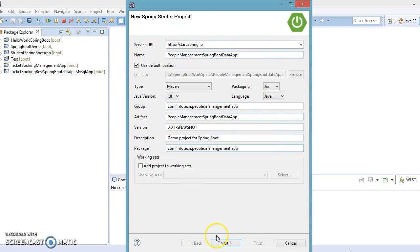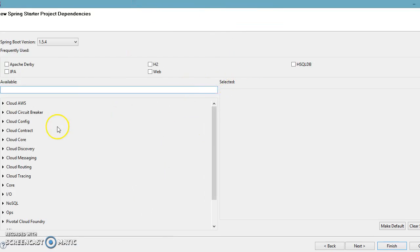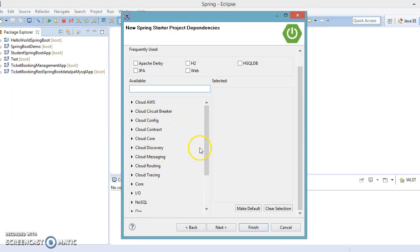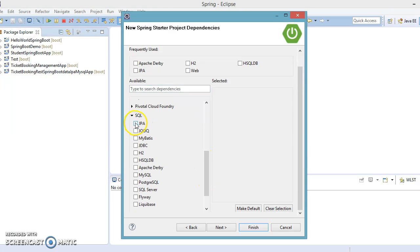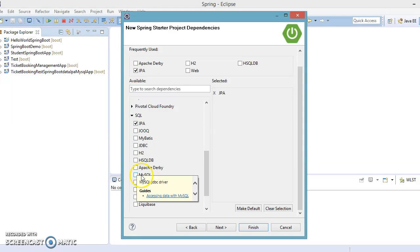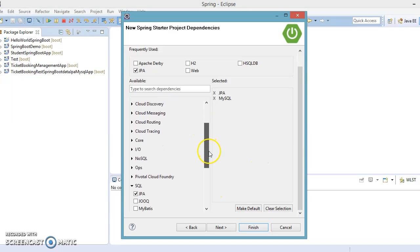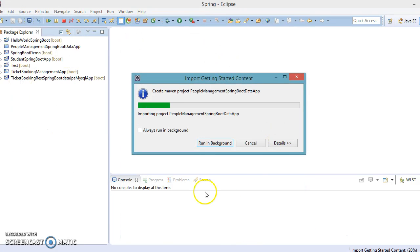Keep the rest of the settings as-is and click Next. Here you need to select the required dependencies mandatory for your application. Under the SQL section, expand it and select JPA as the starter and MySQL as the database, since we are going to use a MySQL database. After selecting these two, click Next and Finish. Eclipse will now create the project in the workspace.